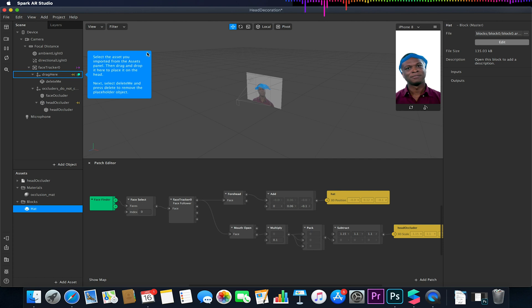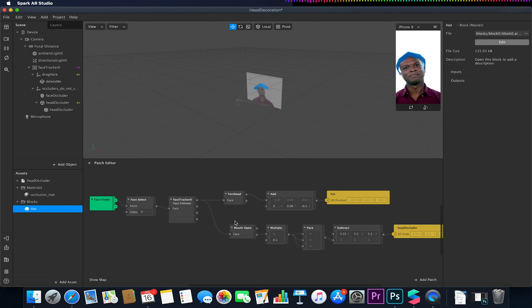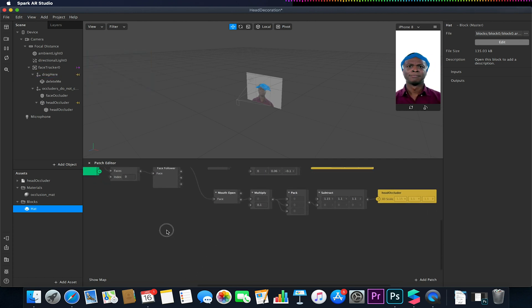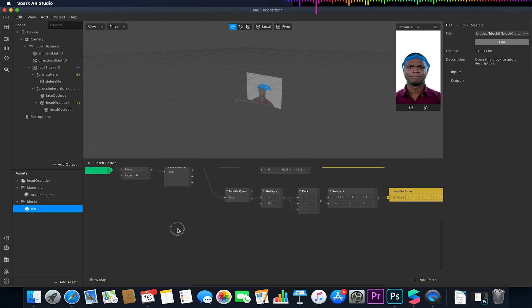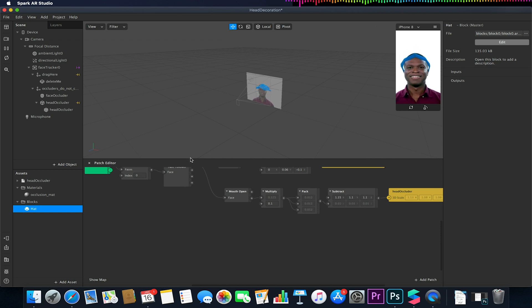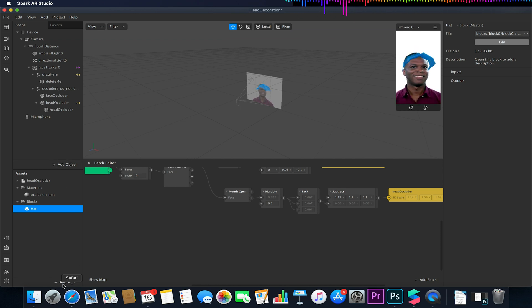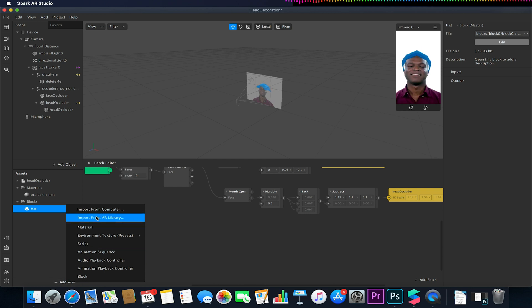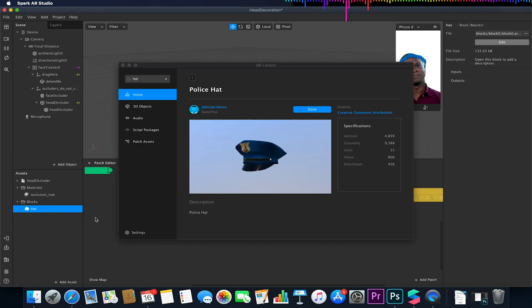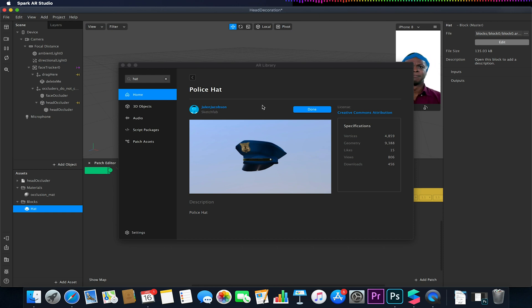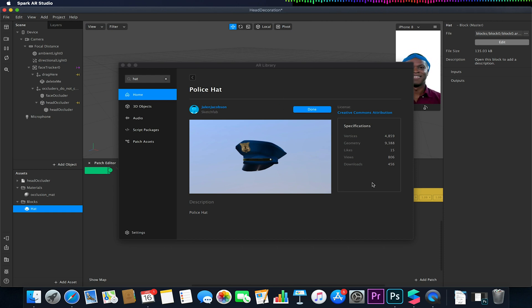So what we're going to do is we're going to create a random filter similar to the ones we did with the 2D planes except this time we're going to be working with 3D objects. So first I'm going to want to download some 3D hats. Again we could make these in Blender but for the purposes of the tutorial I will be just using ones from the Spark AR library.